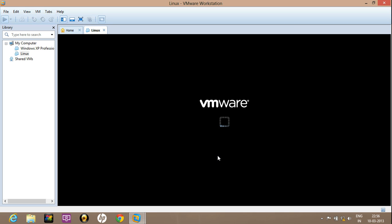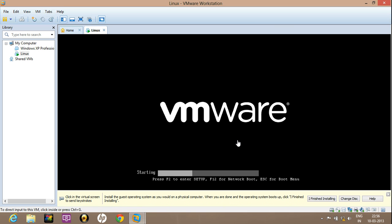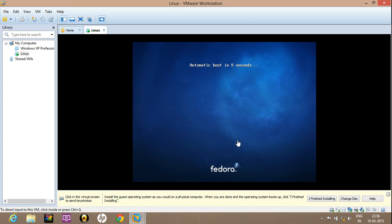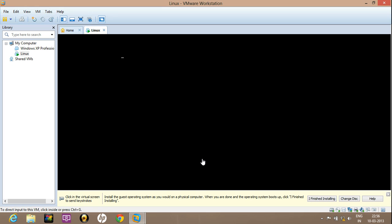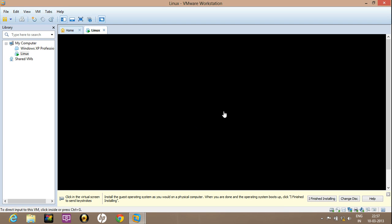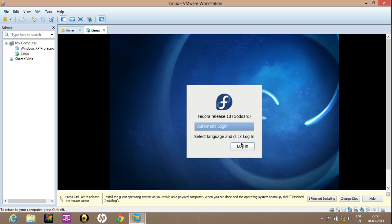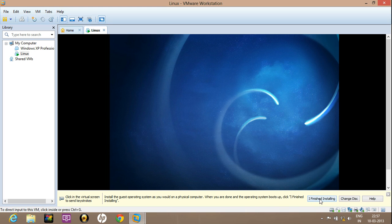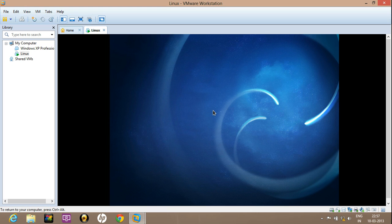Now VMware will install Linux on the virtual machine. It will take some time. Now you can see the booting has started. Now you can see the installation is going on. Fedora has been installed successfully. Wait for some time.